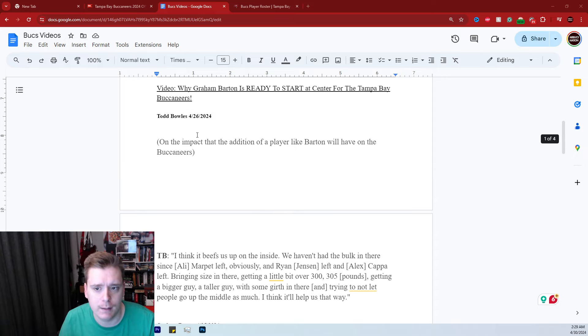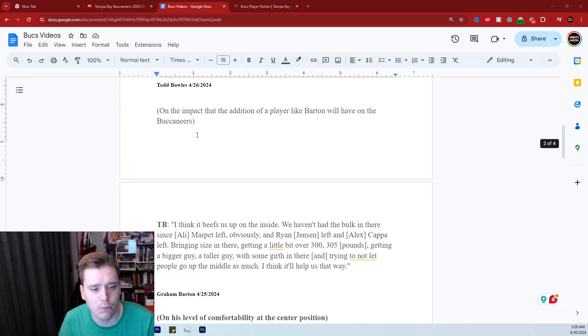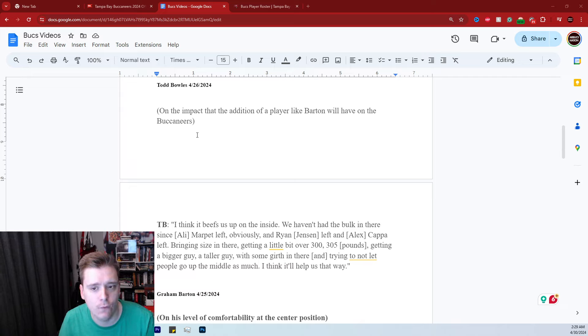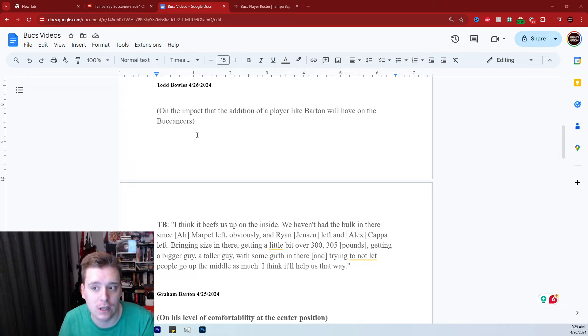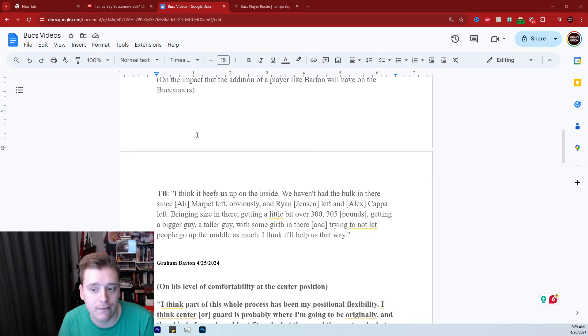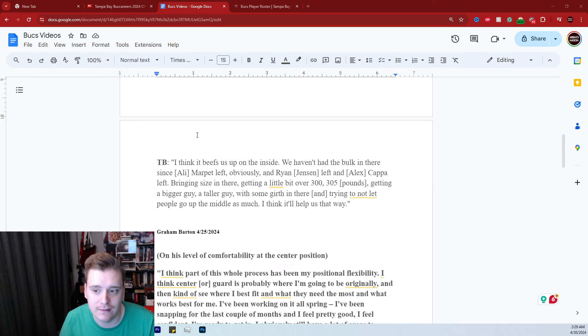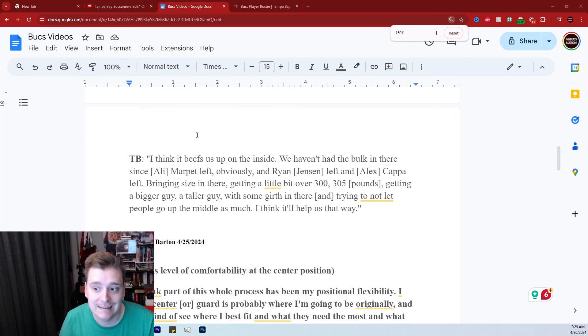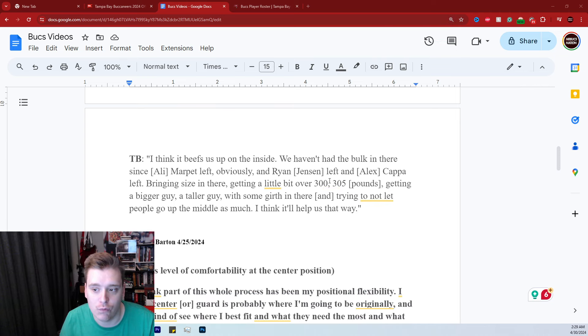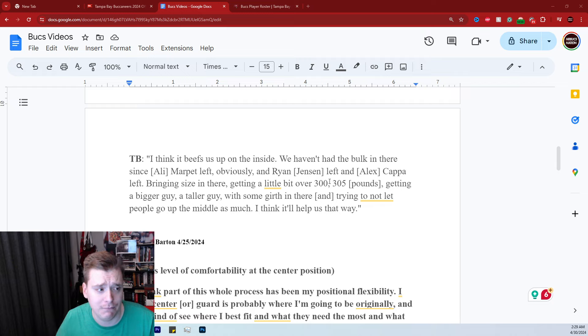This is a quote from Todd Bowles on April 26th, 2024, on the impact that the addition of a player like Barton will have on the Buccaneers. Todd Bowles said this: I think it beefs us up on the inside. We haven't had bulk there since Ali Marpet left, obviously, and Ryan Jensen left and Alex Kappa left.